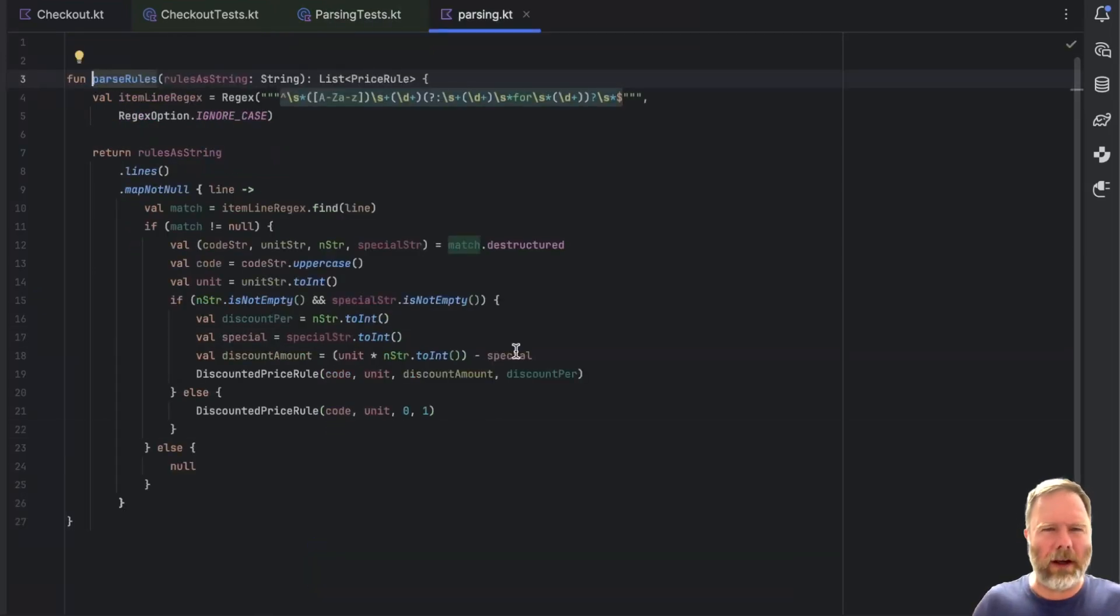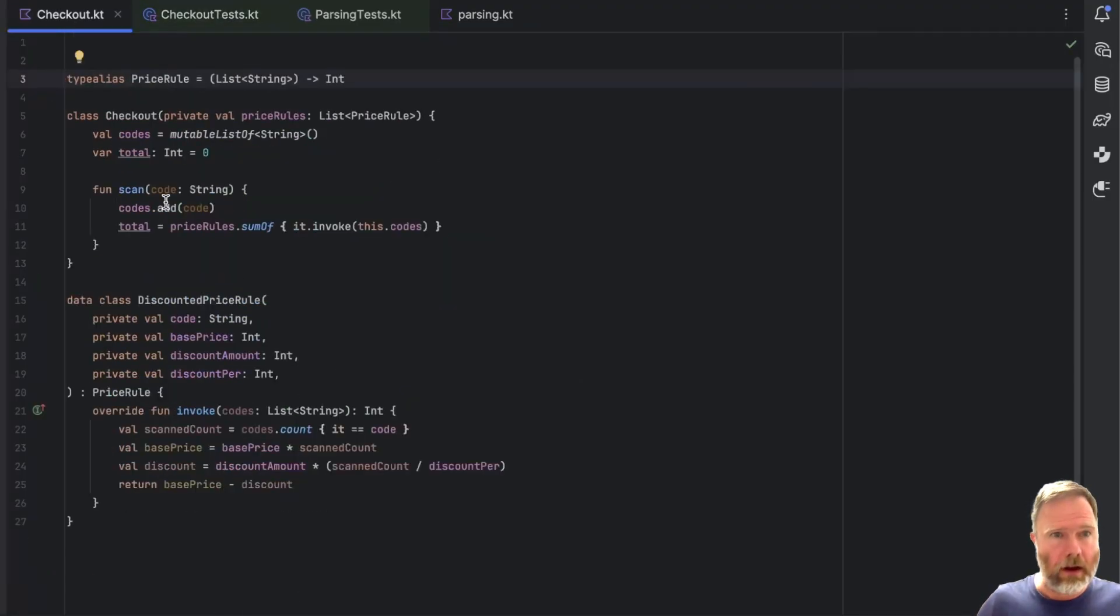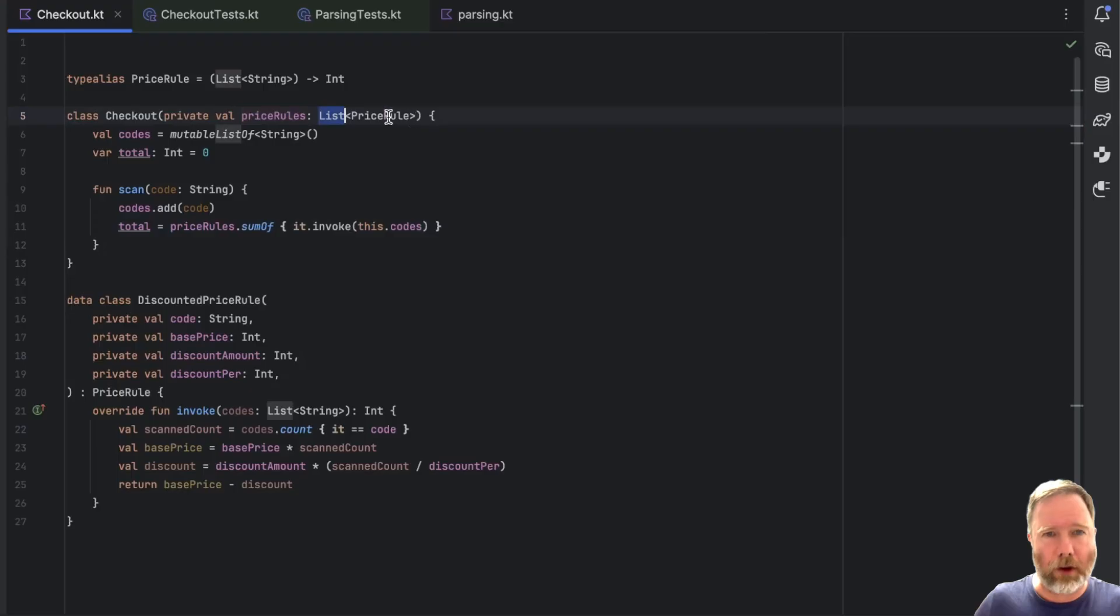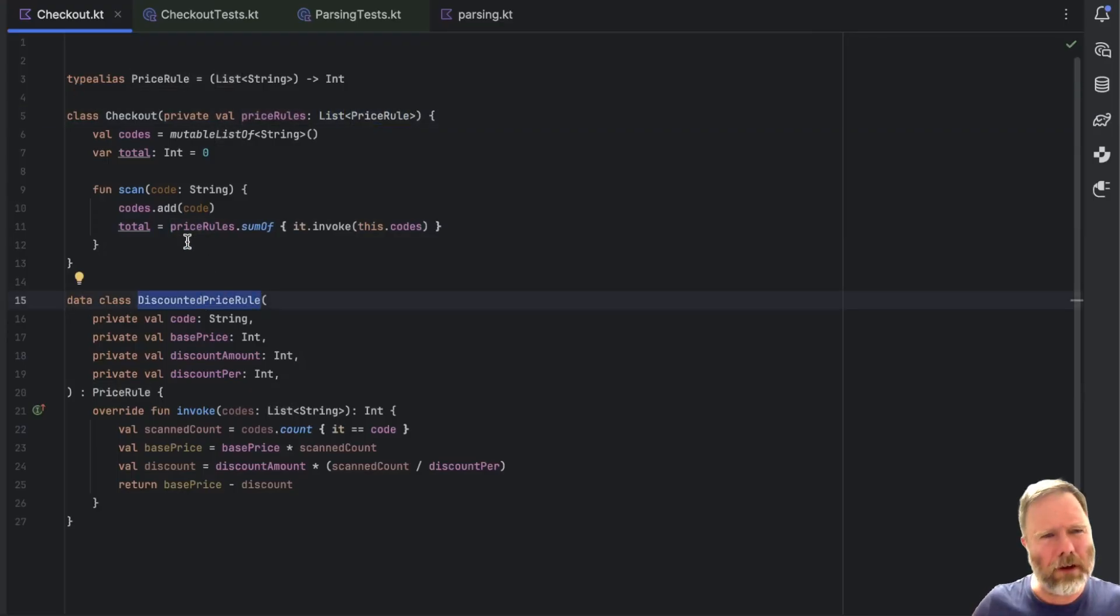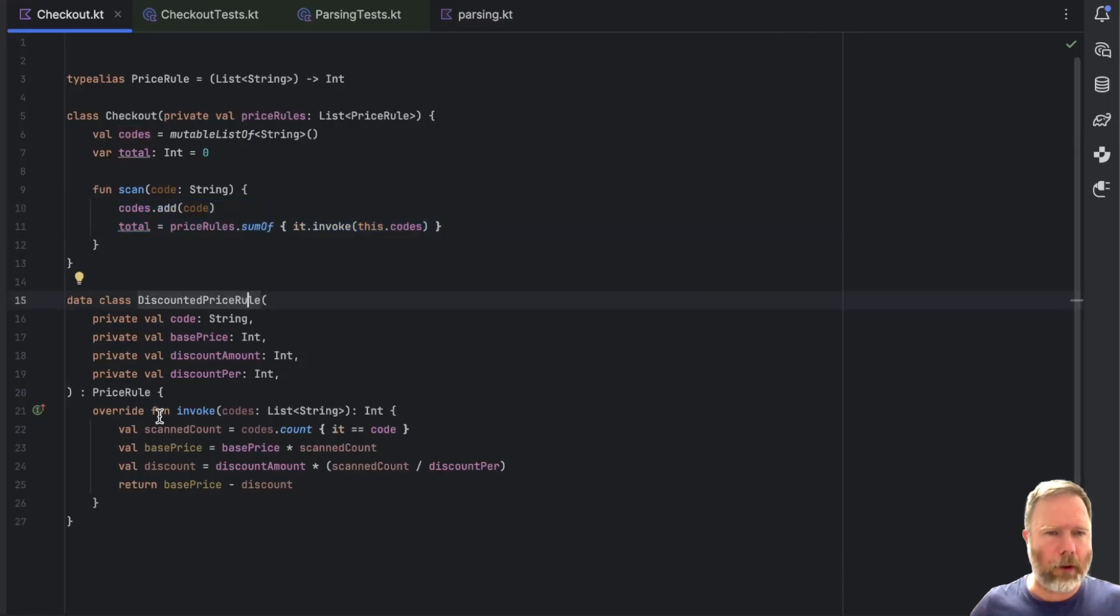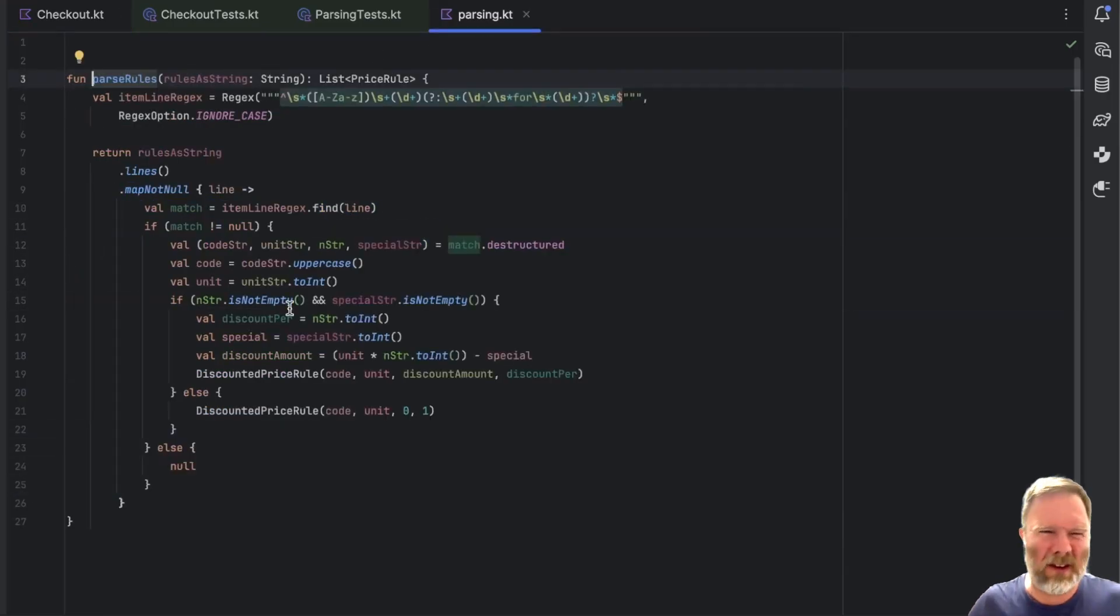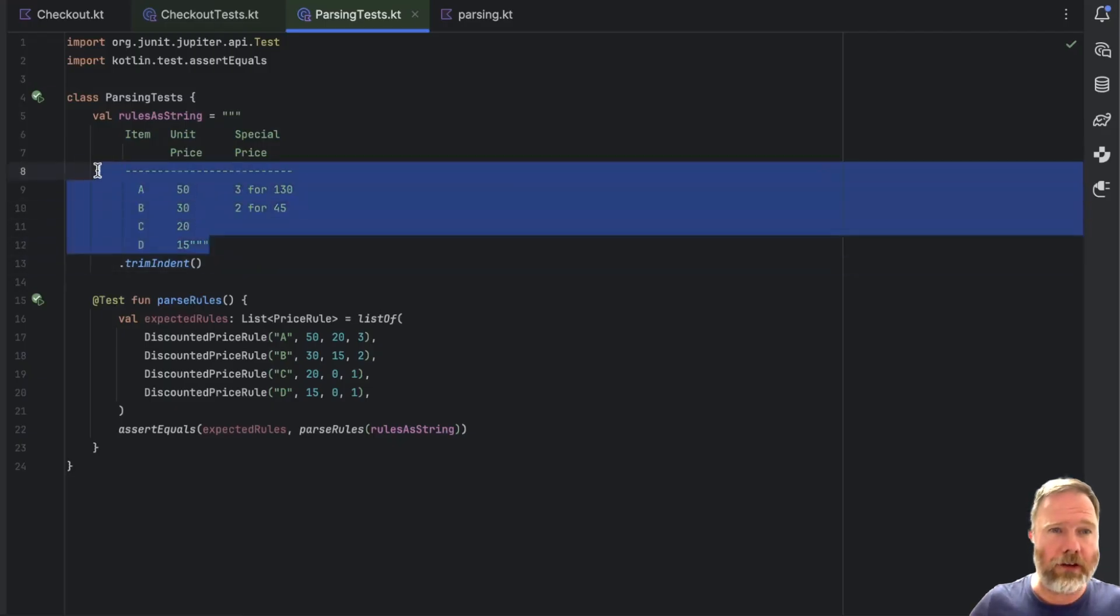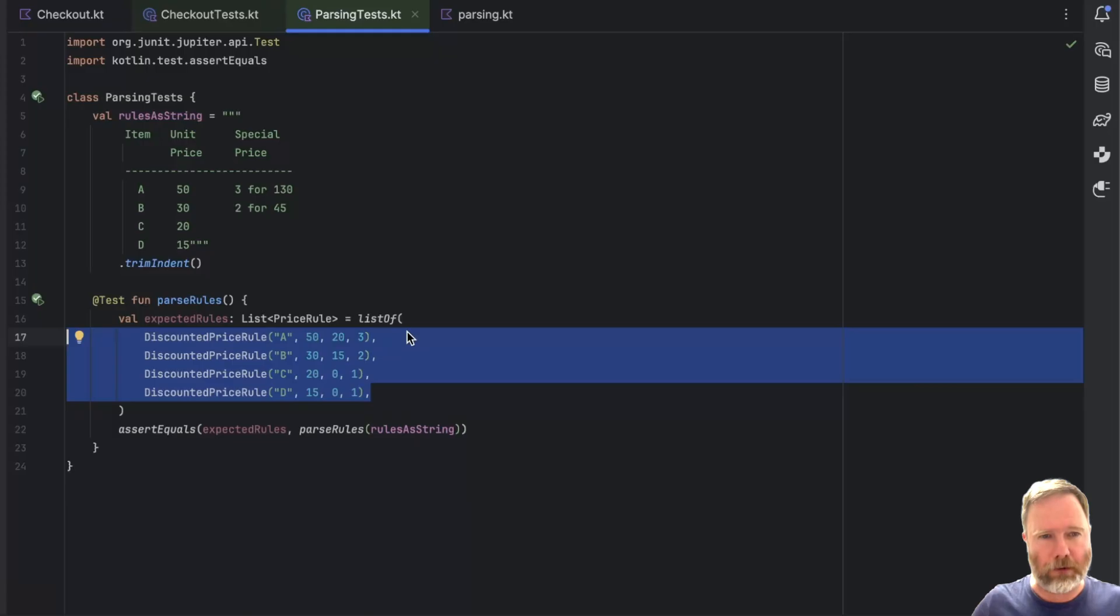Here they are. And we have a test to show that we can convert this string into these rules. That's a little bit complicated because, for example, item A here has a unit price of 50. You can see that there. But the special price is 3 for 130. But we've expressed that in here as a discount of 20 if you buy 3.